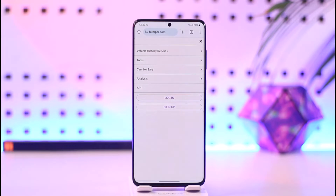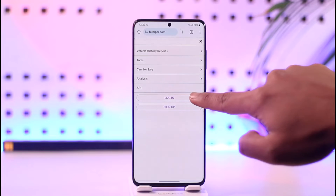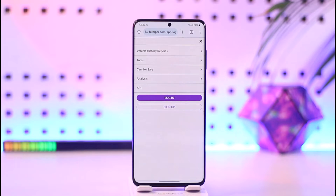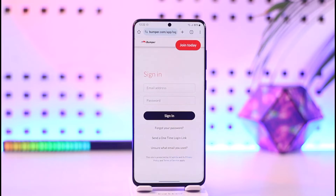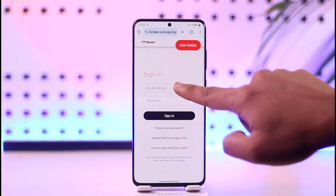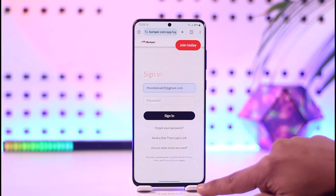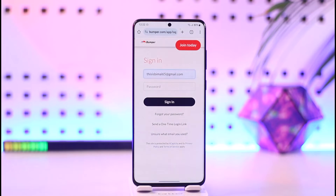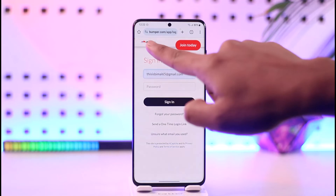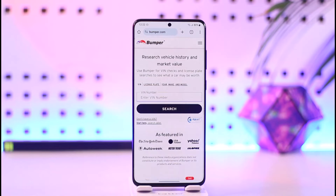You can tap the three lines option from the top right and you'll find the login button. Tap on the login option, then go ahead and enter your email address and your password. Once you enter your email address and password, you'll be successfully logged into Bumper.